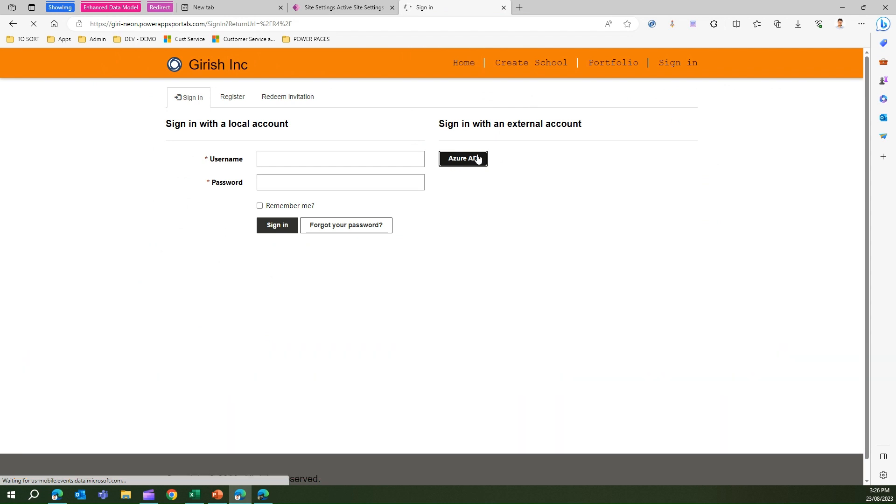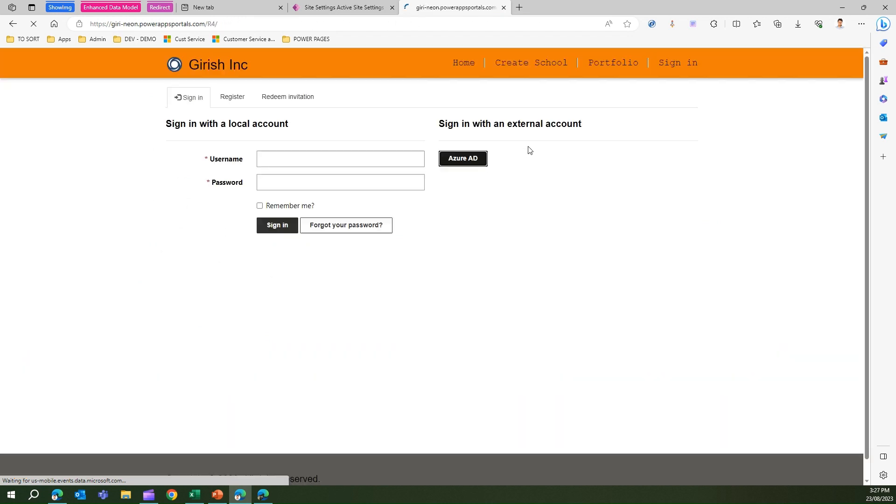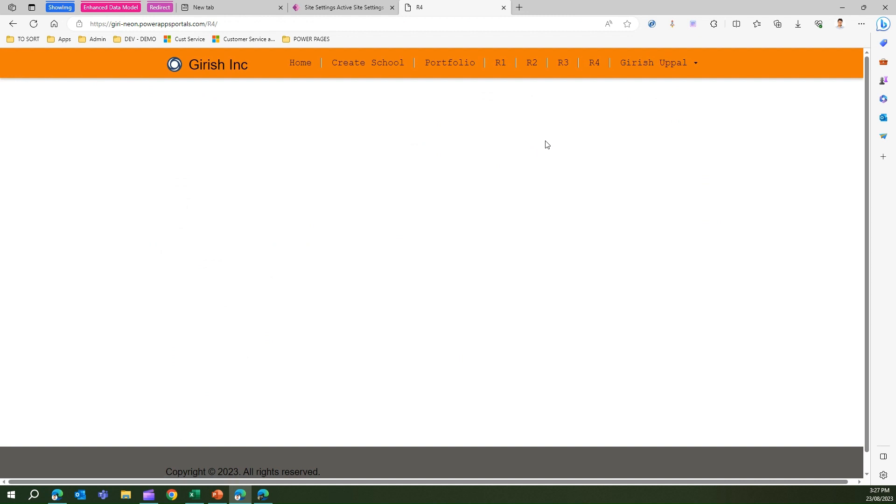Now see what happens. I've logged into the system. What if I have a scenario where I need to log off after some interval? That's quite possible.